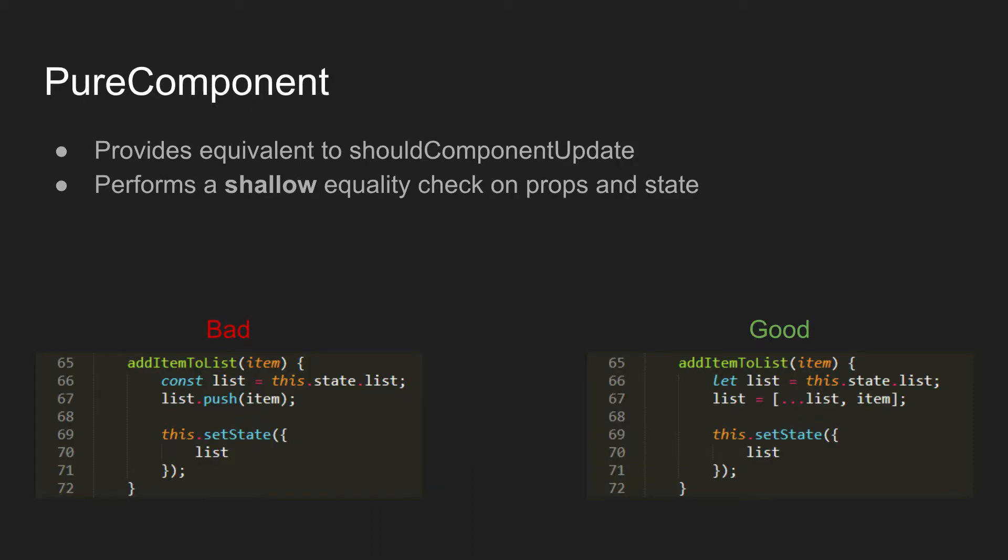But thankfully, there's react.pure component. So if you extend react.pure component, it gives you roughly the equivalent of shouldComponentUpdate. You can still implement the method yourself if you want, but it's not usually necessary.